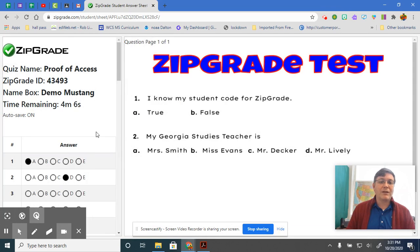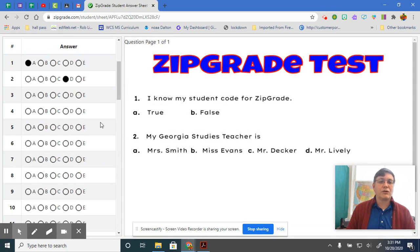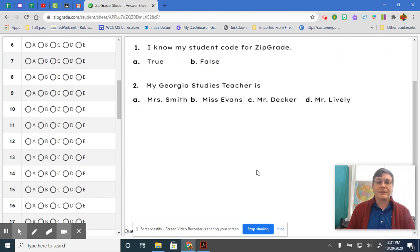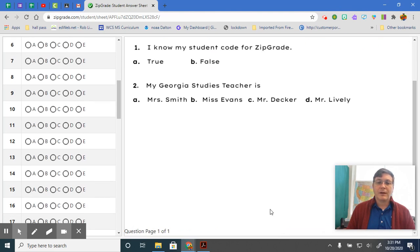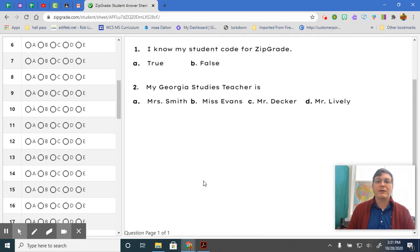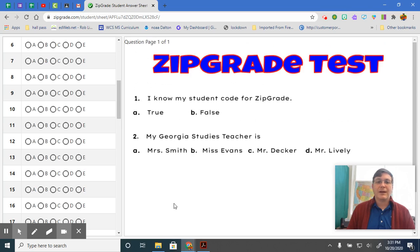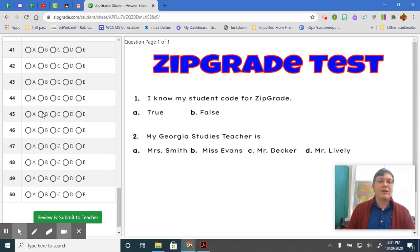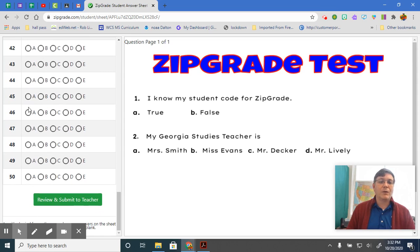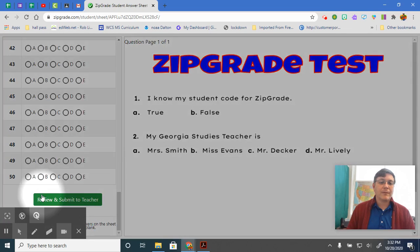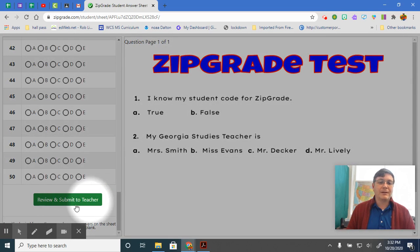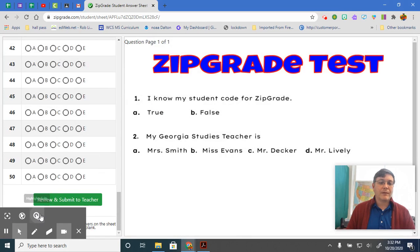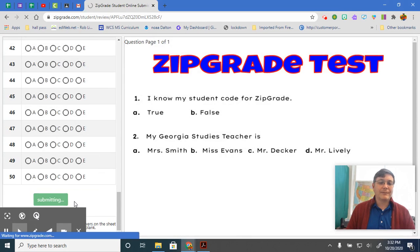Now then, once you finish that, you're going to scroll down. There's only two questions, guys. Here at the bottom, it says question page one of one. So there's only one page of questions. You're going to scroll down. There's no need to do anything else to those empty boxes. You're going to get to this green button where it says review and submit to teacher. Once you get there, you are going to click it.